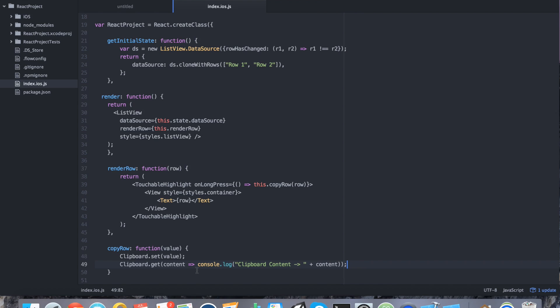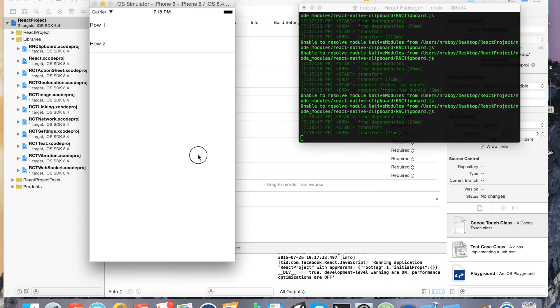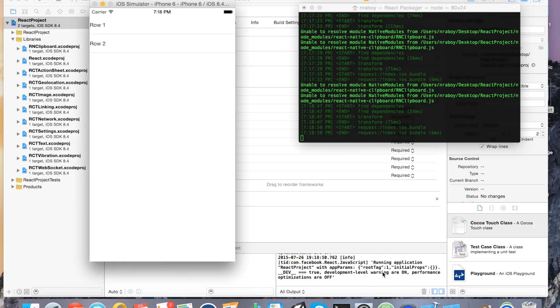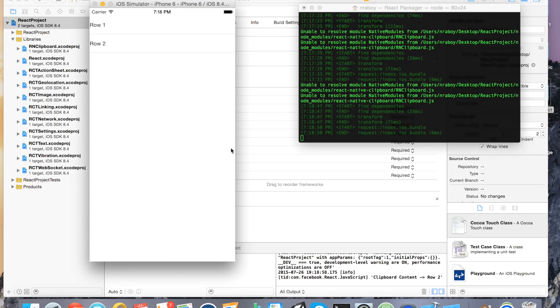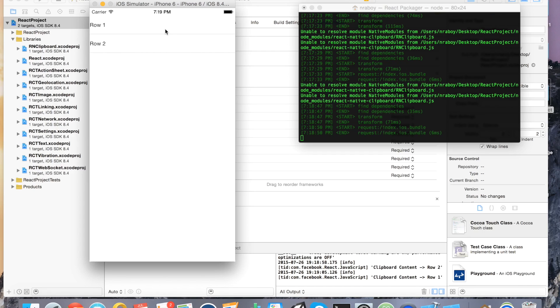Alright. So if I go back into my simulator here and refresh. Note the logs down in Xcode here. So I'm going to do a long click on row 2. And notice how it says clipboard content row 2. Because that's what we're telling it to print out. So if I do that, long click on row 1, it says row 1. And that's coming from the clipboard, remember. I'm not just printing out the value. I'm getting it from the clipboard before we print it.